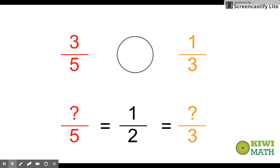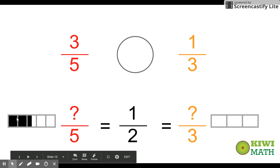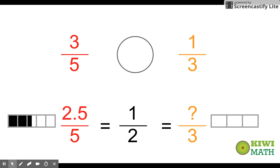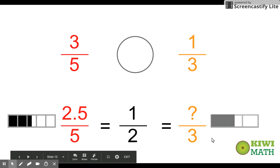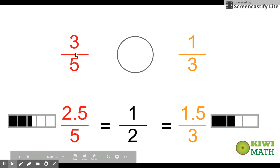We do the same thing — we're trying to find what is equivalent to a half with fifths and with thirds. If we think about fifths, five divided by two is not a whole number. You can see that two-fifths are filled in plus a half of a fifth, so it's like saying two-and-a-half fifths are equal to a half. With thirds, it's one-and-a-half thirds that equal a half.